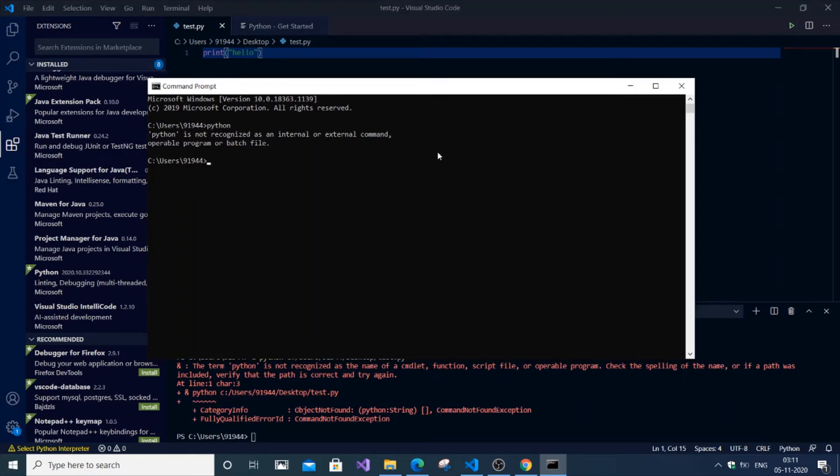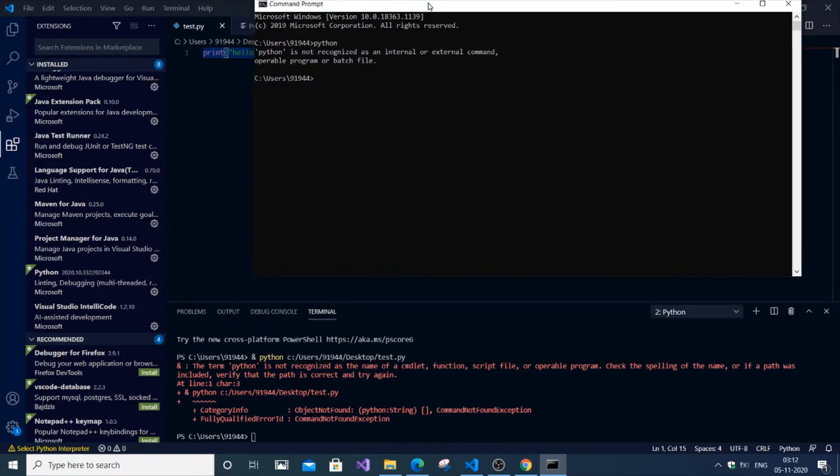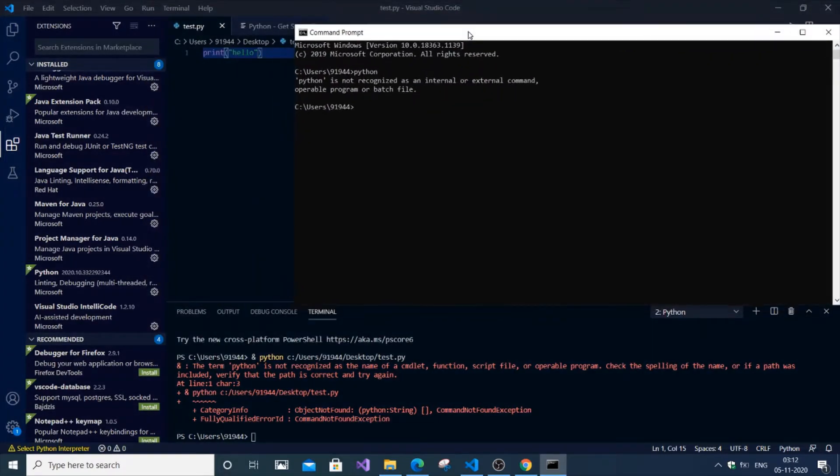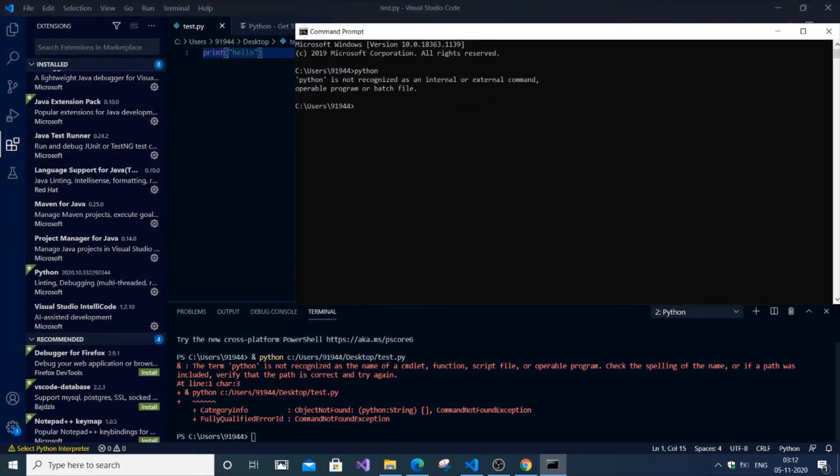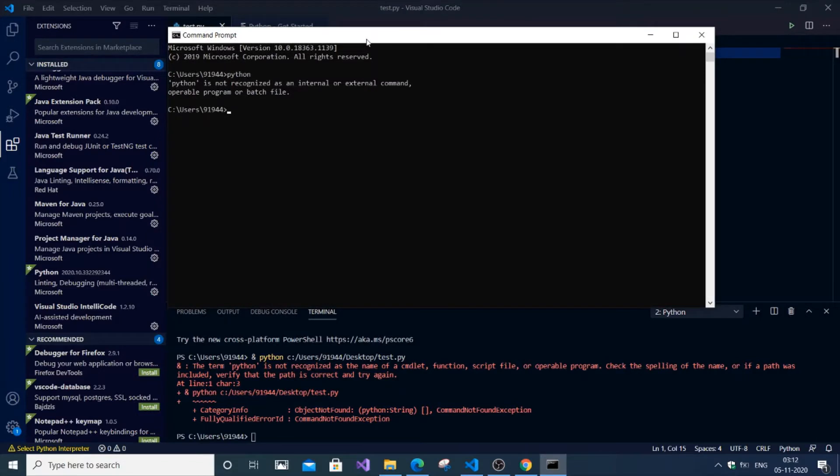Hello everyone, in this video I'm going to show you how to solve the error 'Python is not recognized as an internal or external command' in Command Prompt, as well as the same kind of error in Visual Studio Code. I'm going to solve both errors as they have the same procedure.